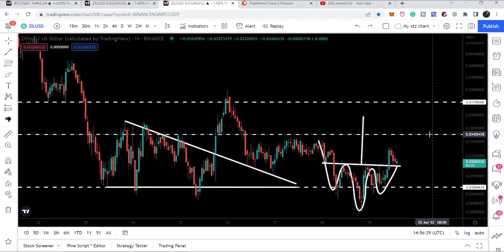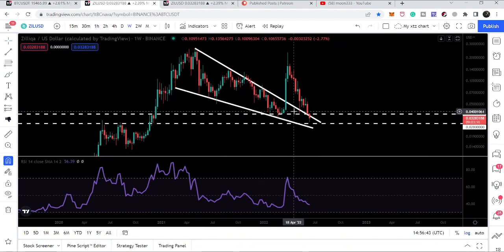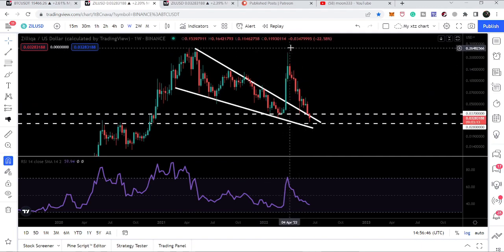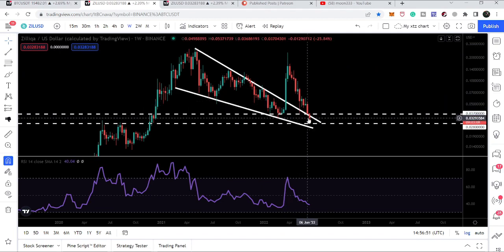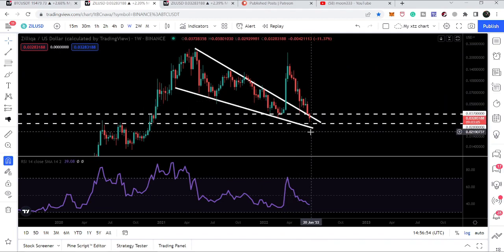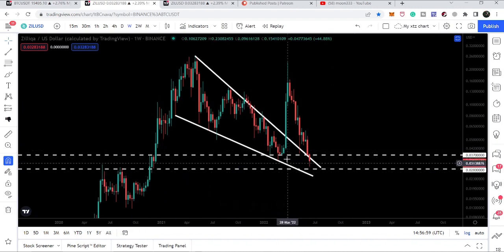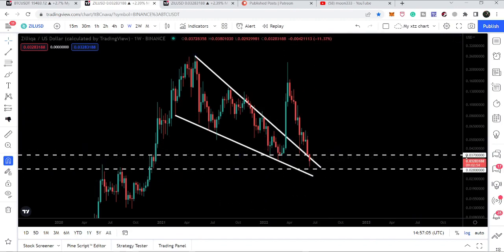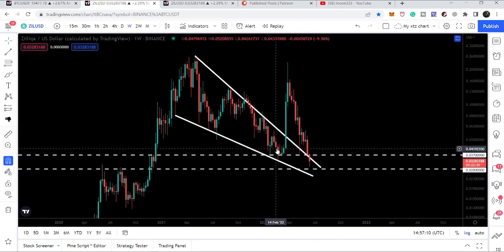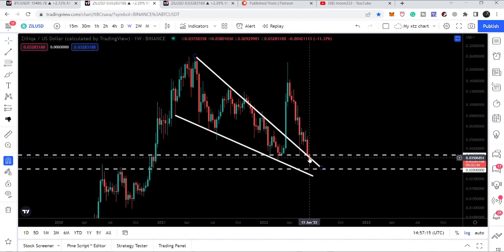Switching to the weekly time frame chart, Zelica is still moving inside a falling wedge pattern that was previously broken out. We had a rally up to 23 cents, but price dropped at the resistance, tested it as a support, and then dropped back down inside the falling wedge. Right now we have a very strong support at 2.8 cents. The price line has not tested this support so far, and has broken down the 3.7-cent support — which had previously acted as resistance and support multiple times.